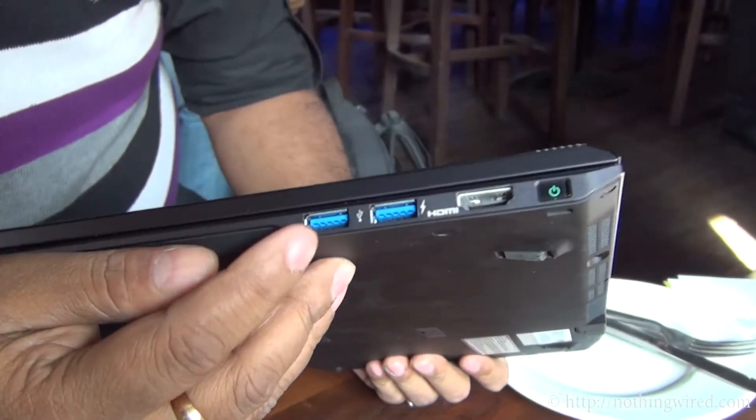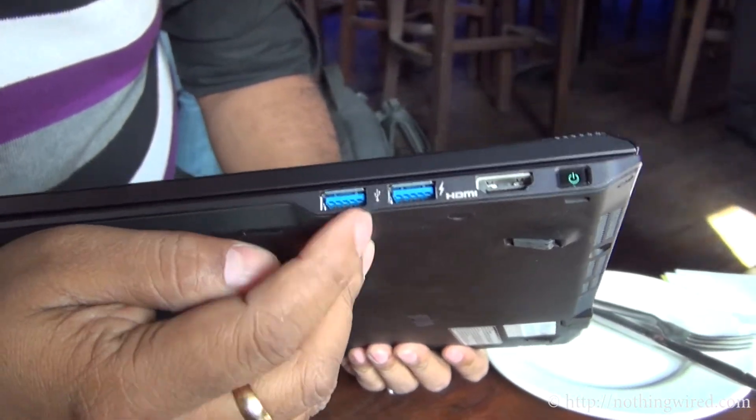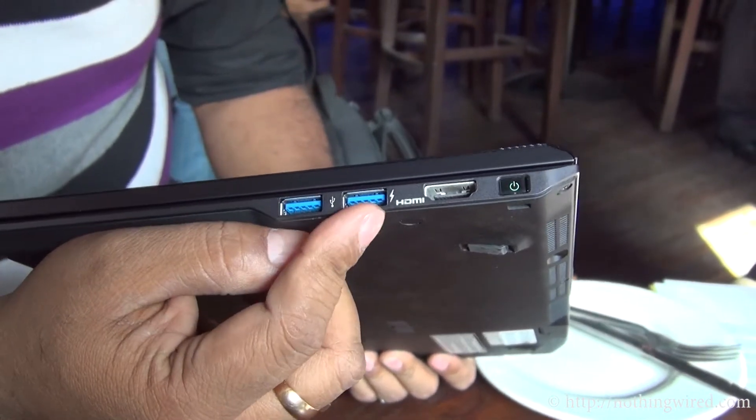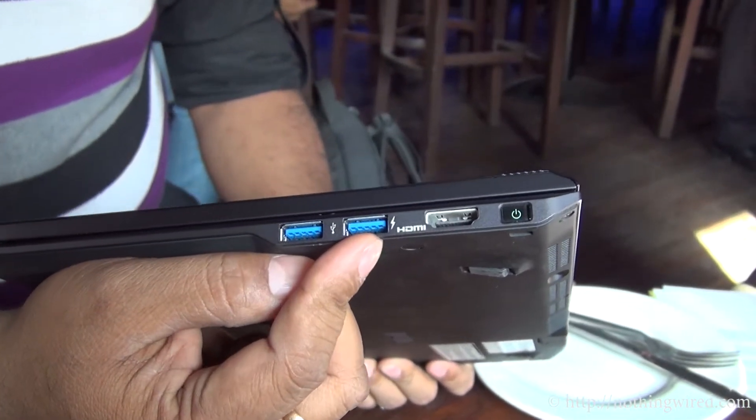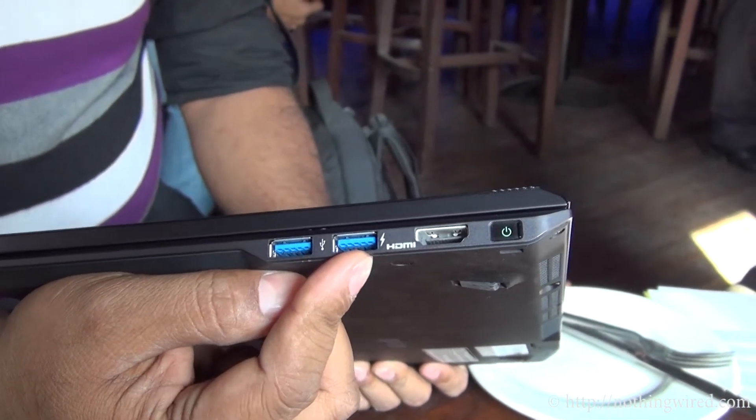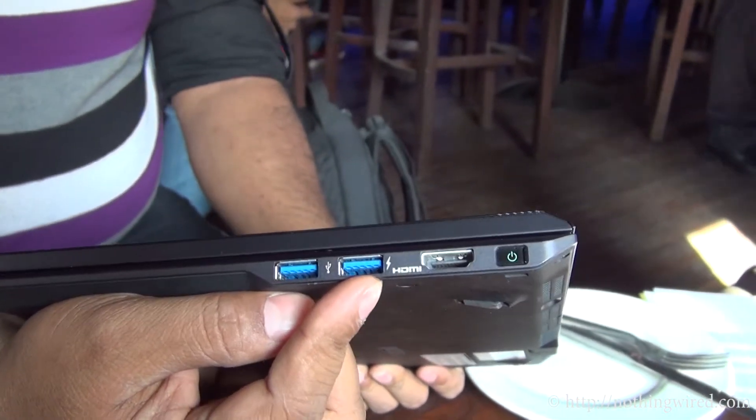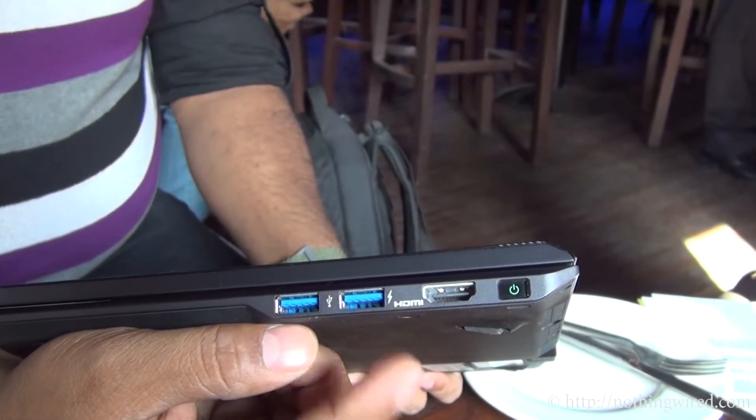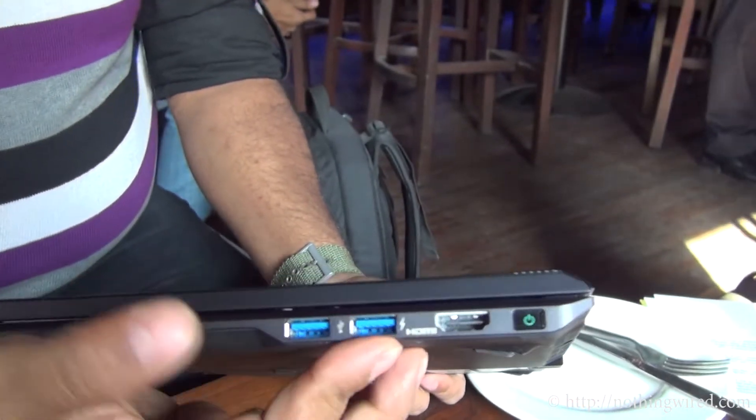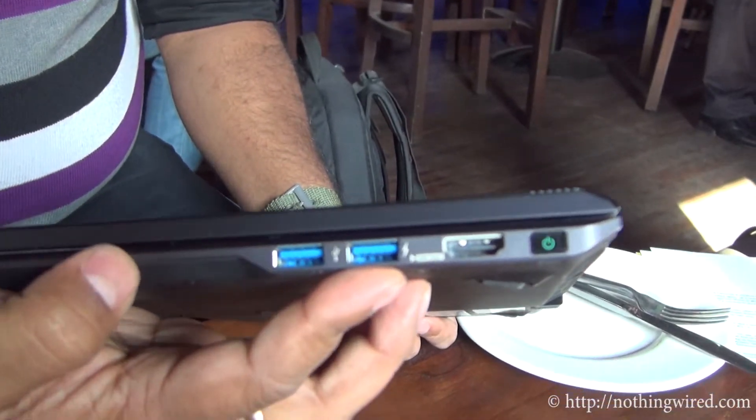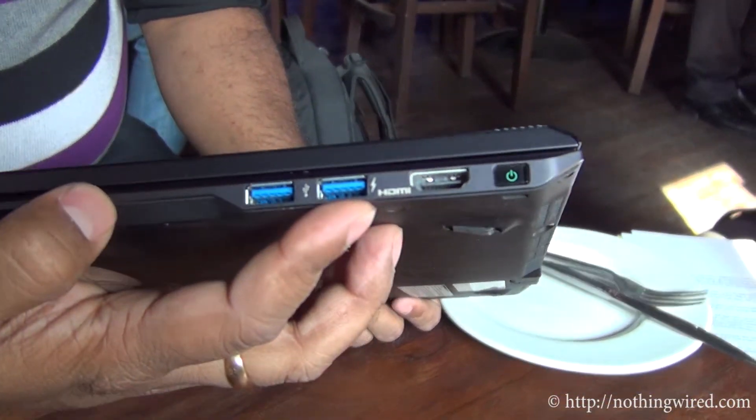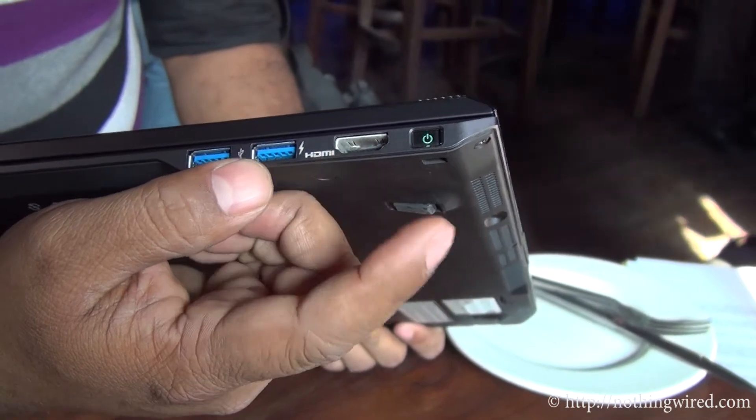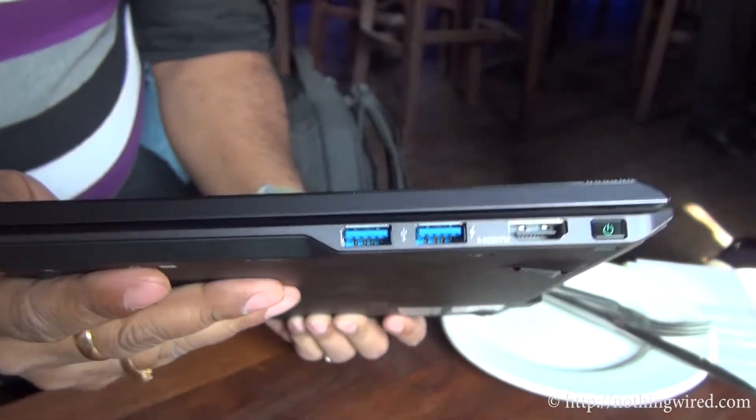On the side you have 2 USB 3 ports. This also gives you sleep charge, which means you can charge your mobile phones through this port even when the system is in sleep mode. You have a full HDMI port, that's the power button.